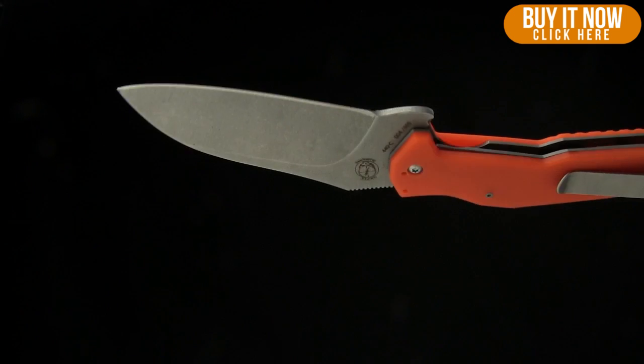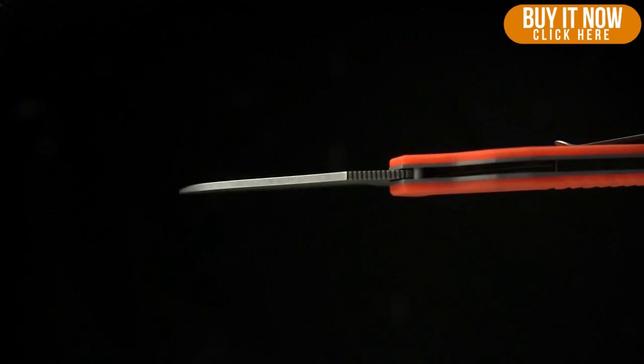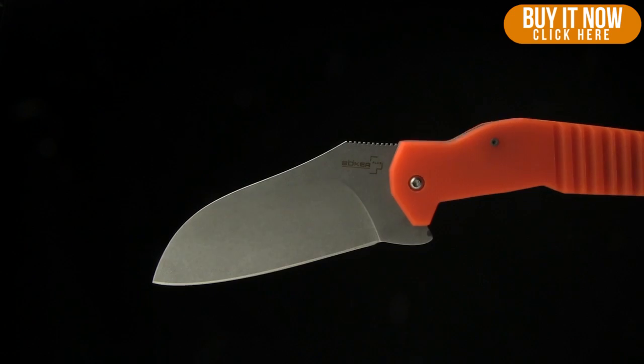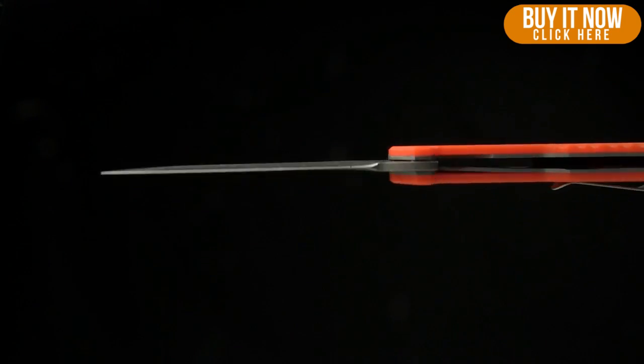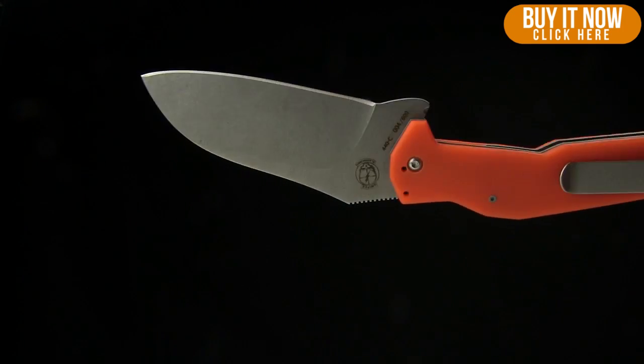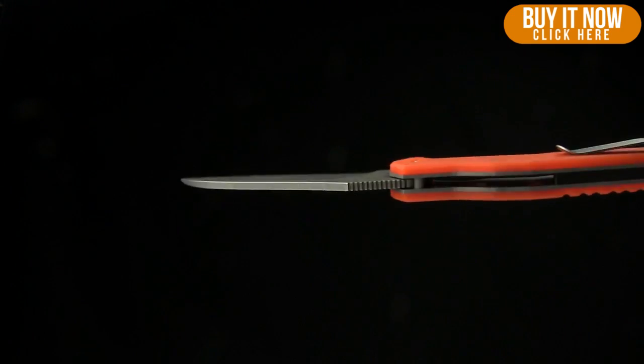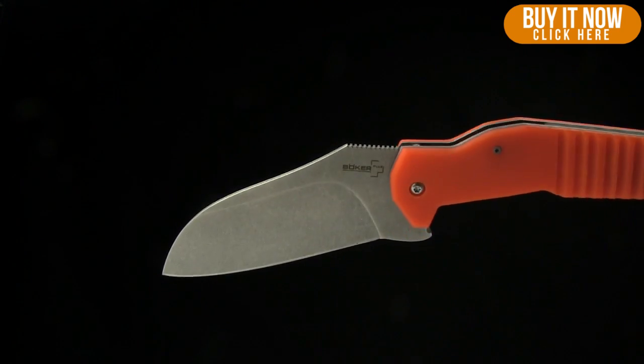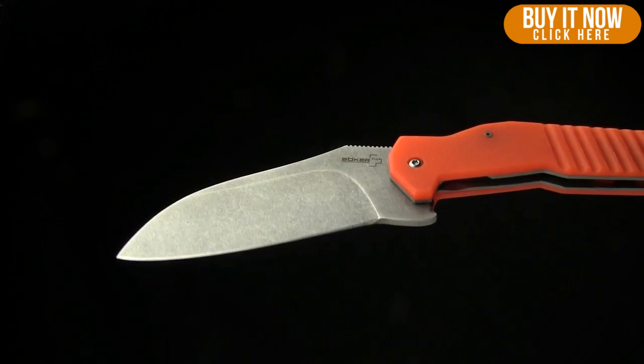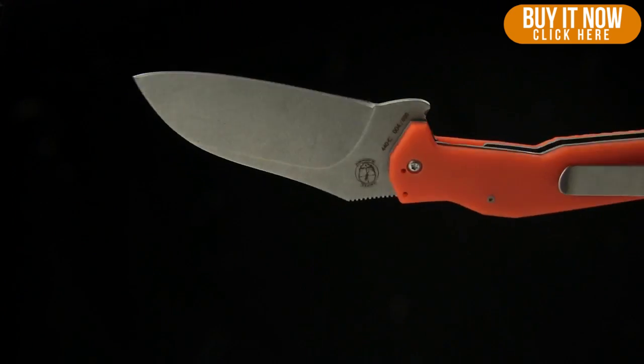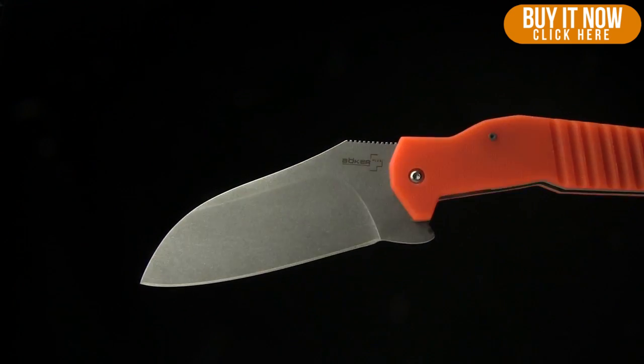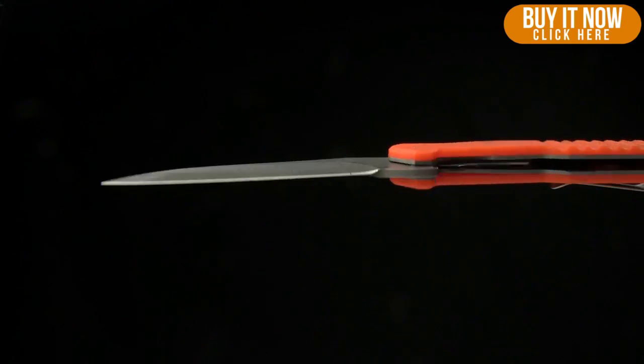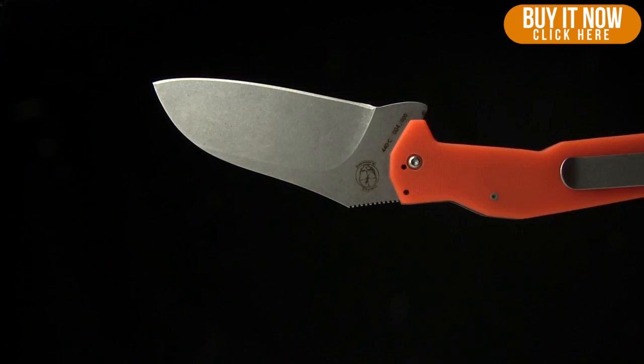Today on BladeHQ.com we are taking a look at the Boker S2, brand new color exclusive to BladeHQ. This is the orange version and I've got it on our little turny-turny device so that you can get a good look at the whole thing before we hop into the overview.